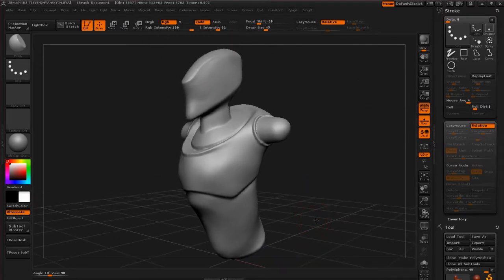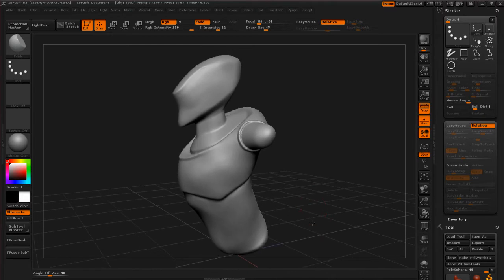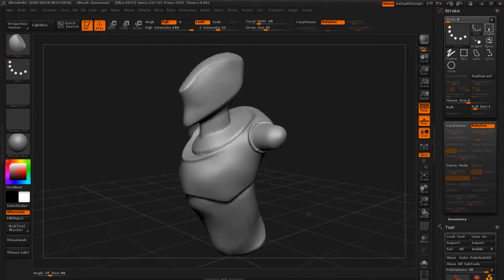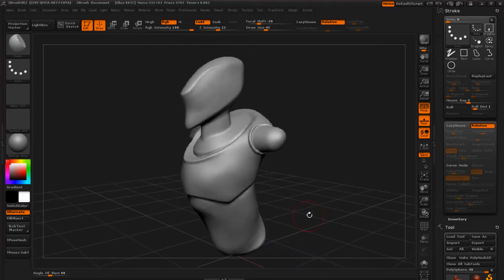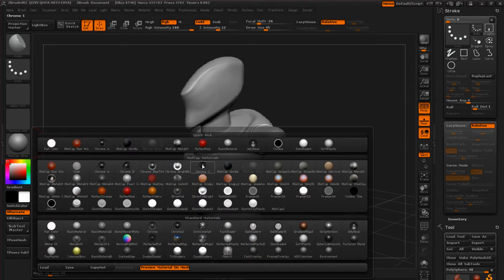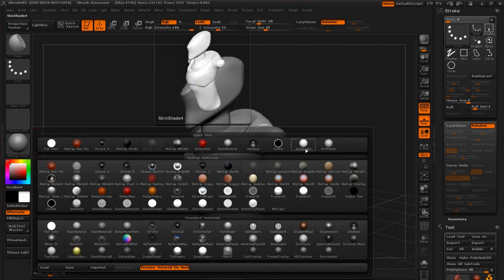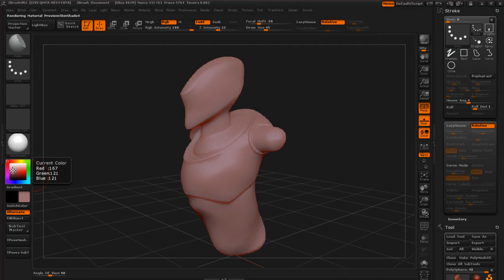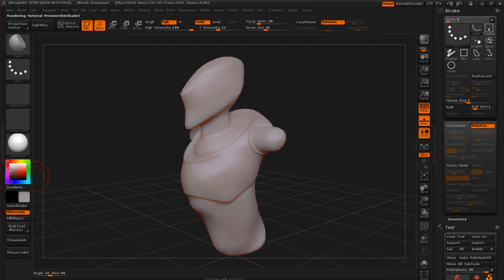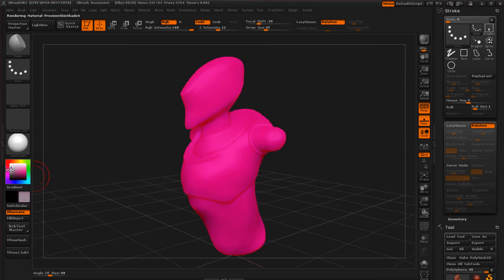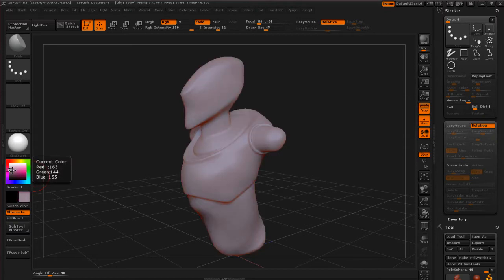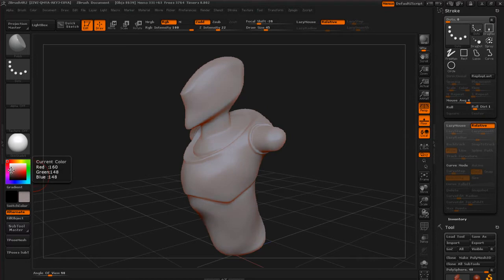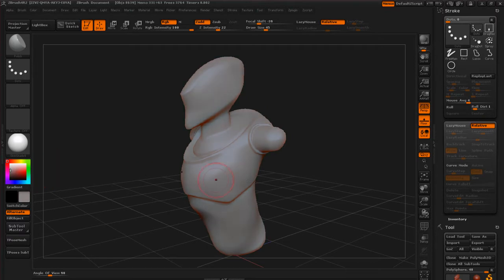Let's take a look at H polish. Before we do that I'm going to switch my materials back to the skin shade 4, and I think the color was something maybe around in here. Not so much pink. Maybe something in there.